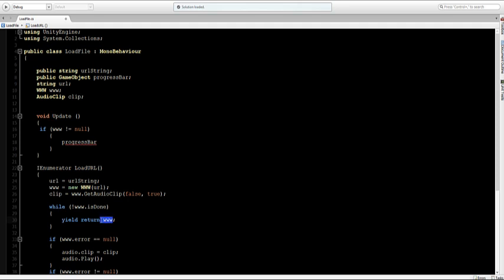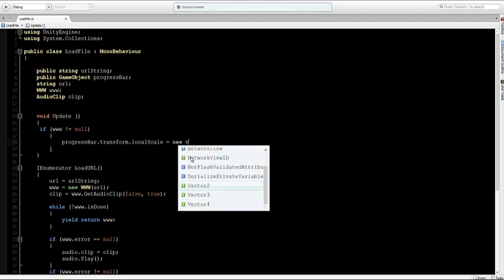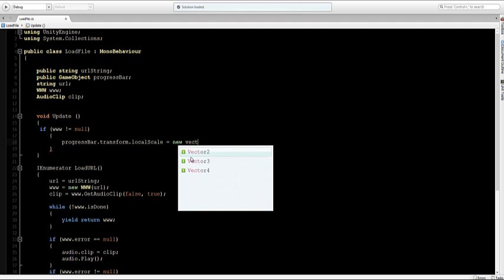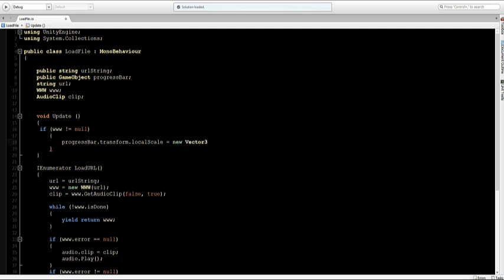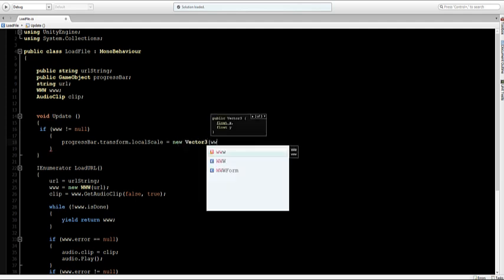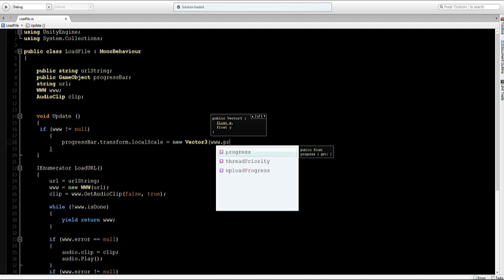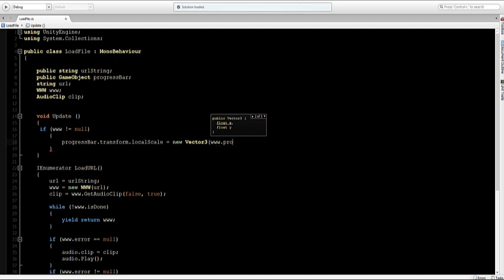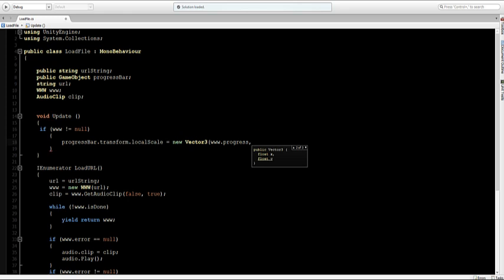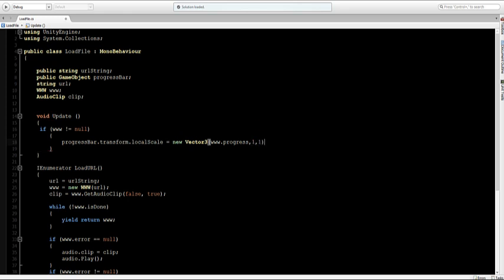So if it's not null then I want to set the progress bar. The www that it returns is a variable between 0 and 1. As I said earlier the 0 stands for 0% and the 1 stands for 100%. So the progress bar which is the game object, we want to set its transform.localScale to a new Vector3 and its X should be the same as www.progress and this one should be just at 1.